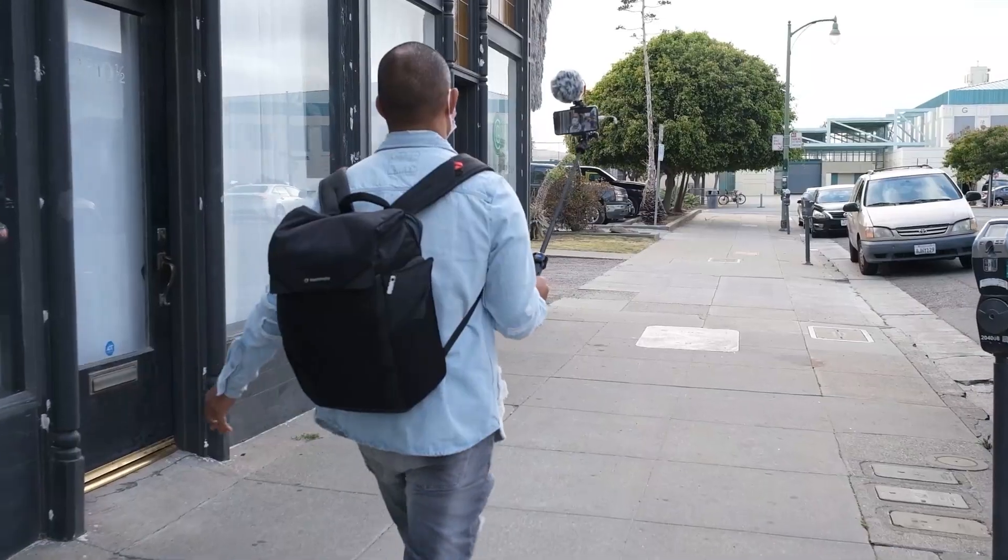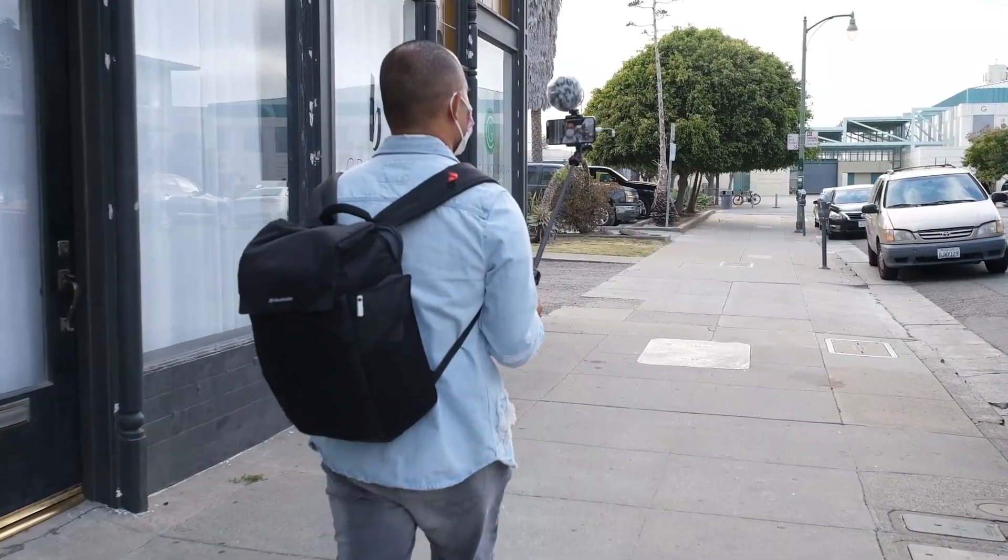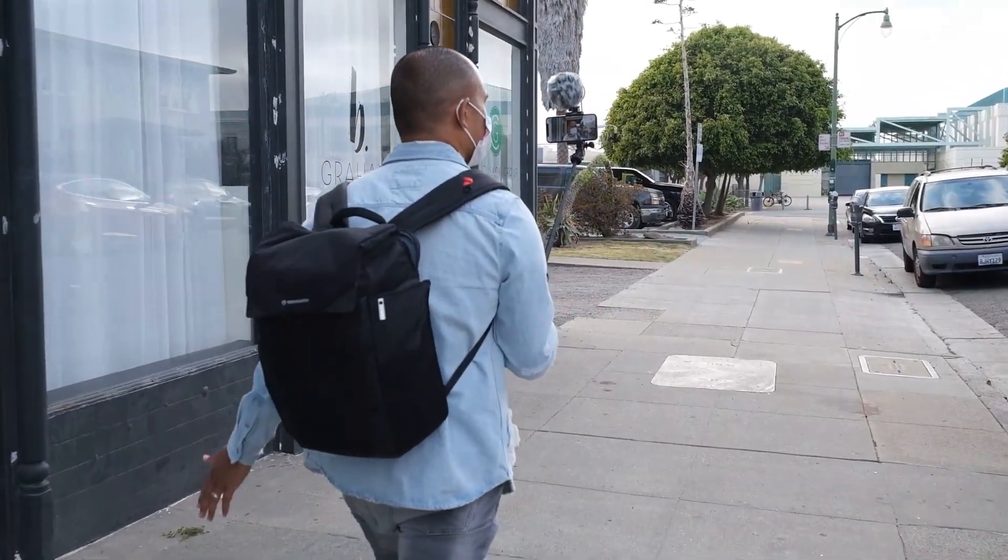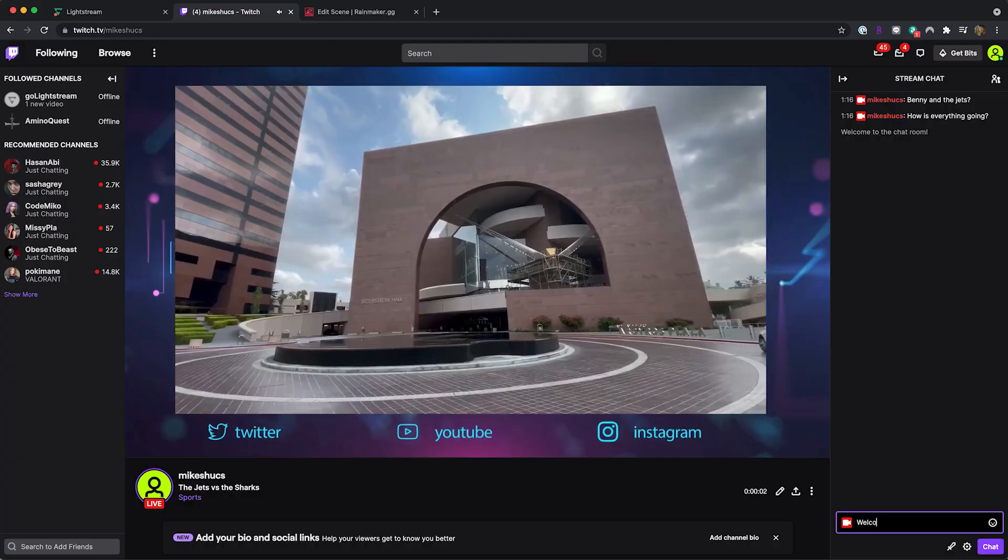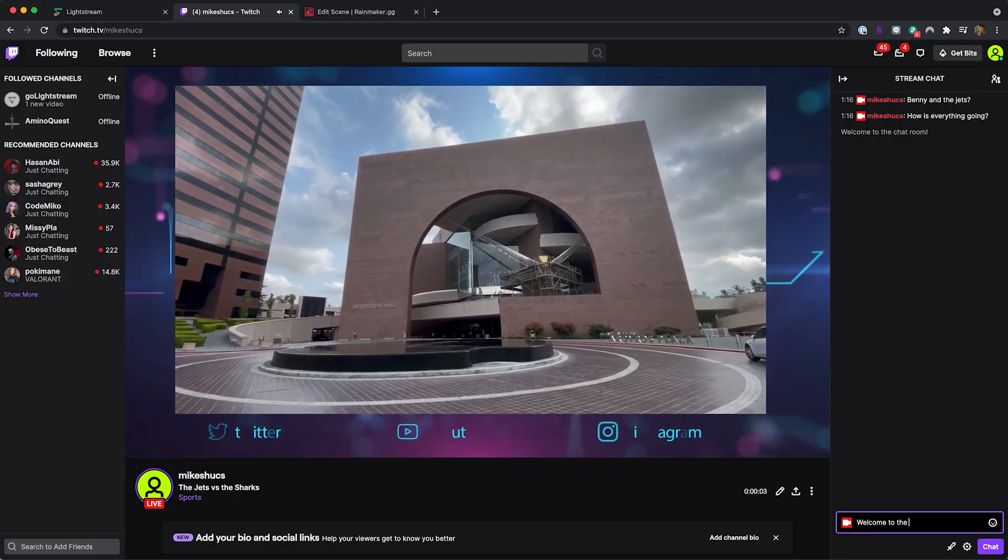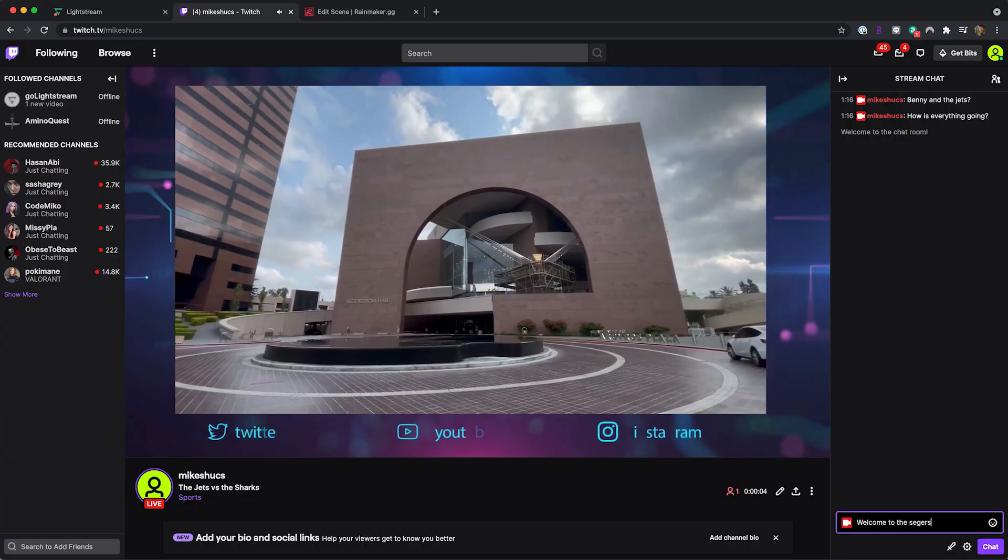If you're an IRL streamer, you can even leave your computer at home and start streaming professional looking broadcasts right from a mobile device.